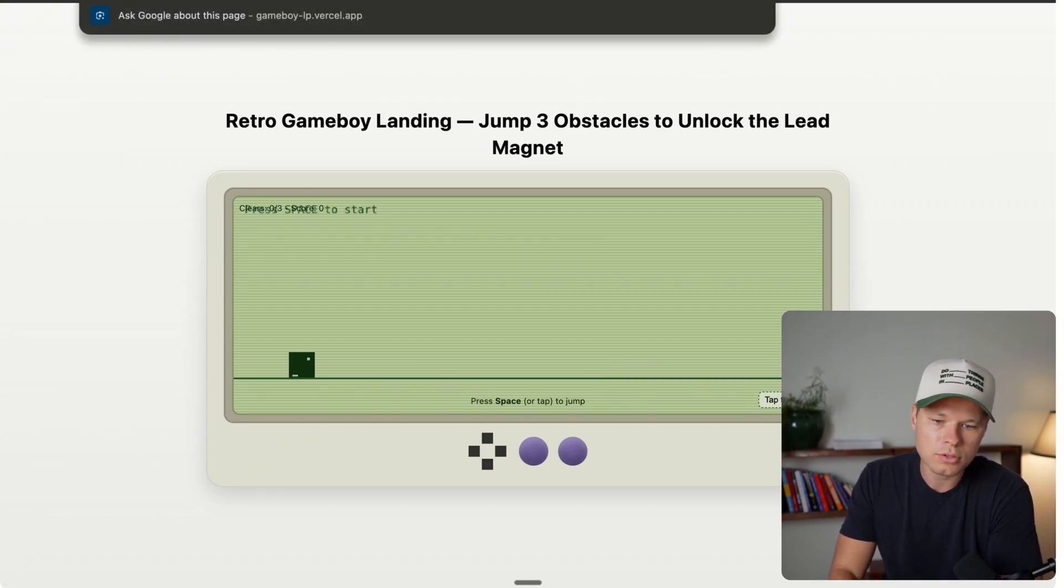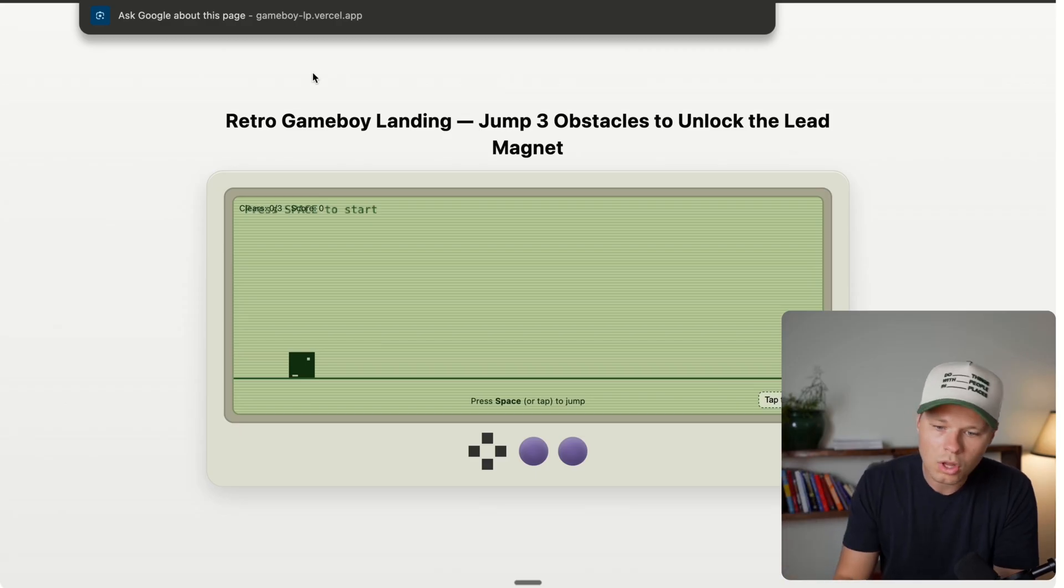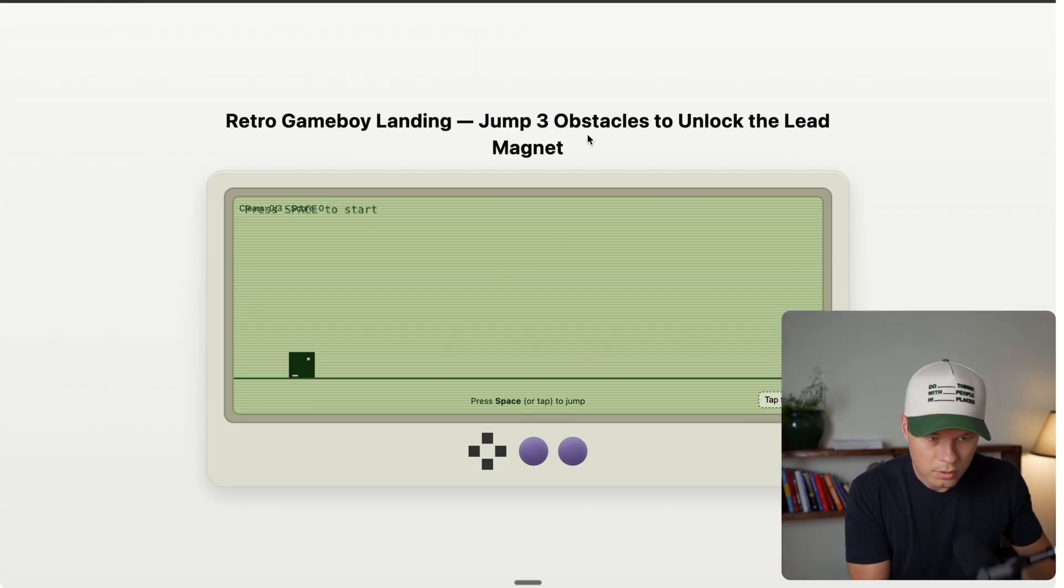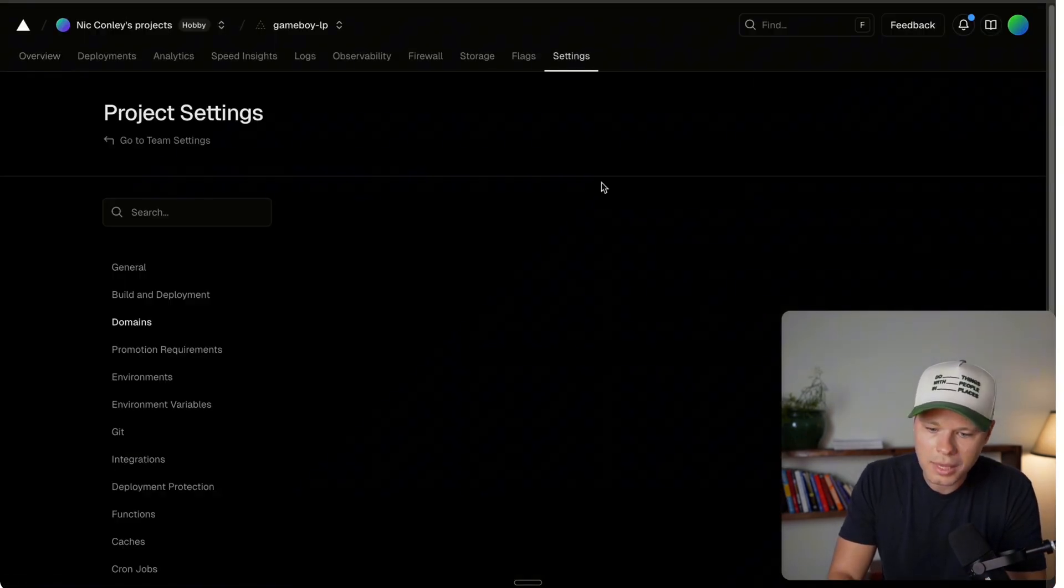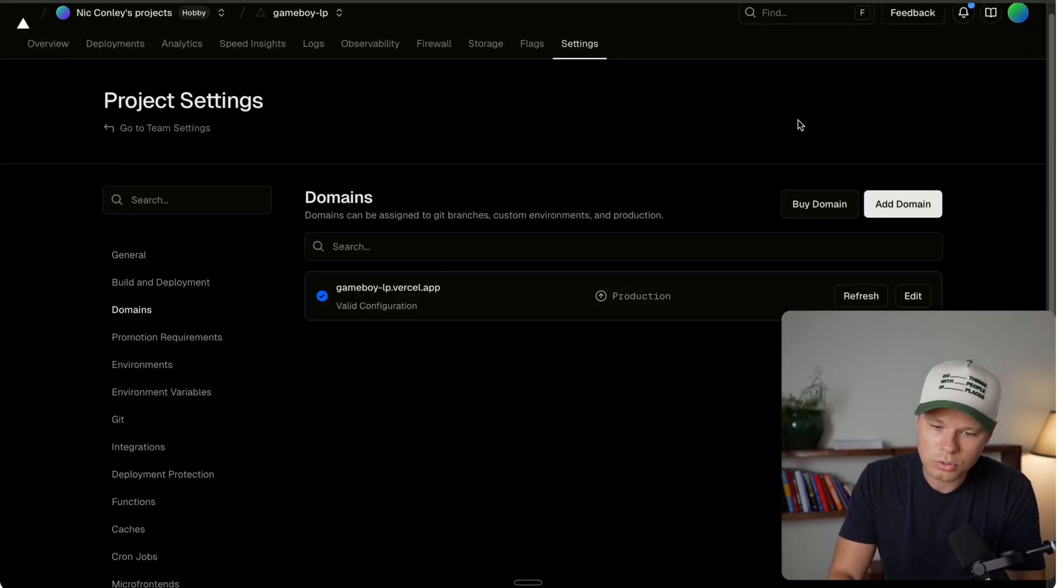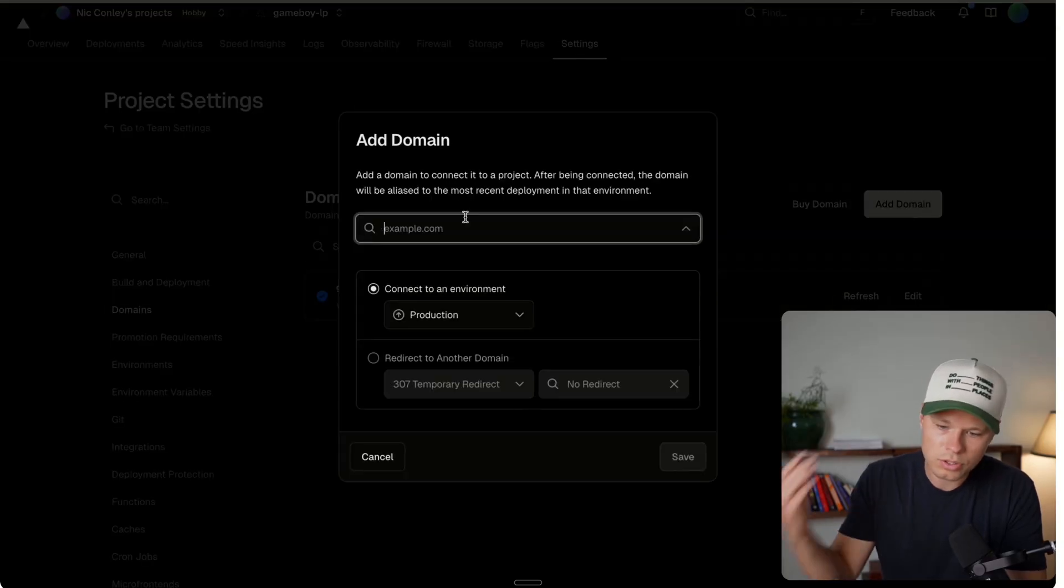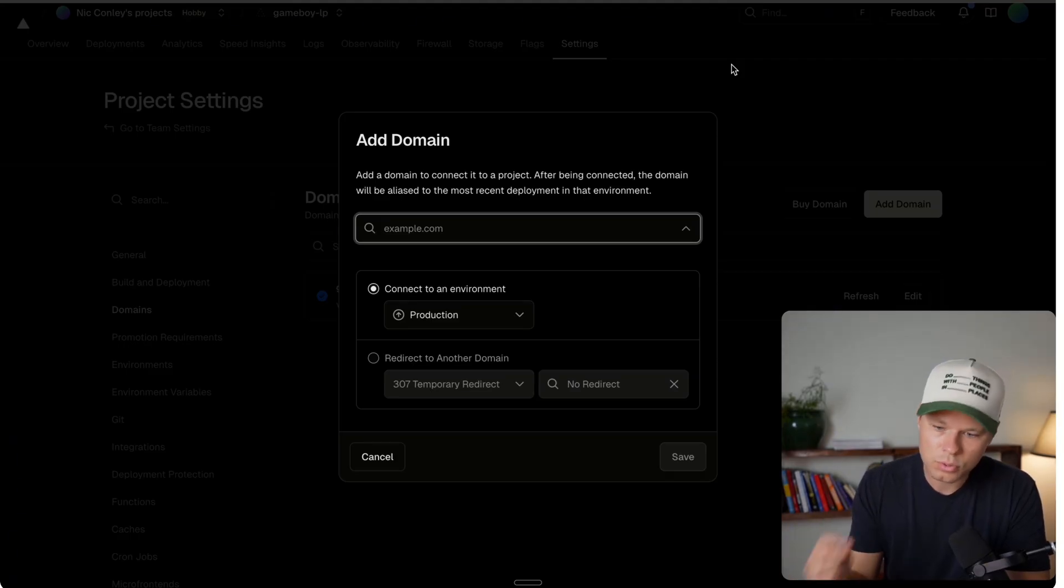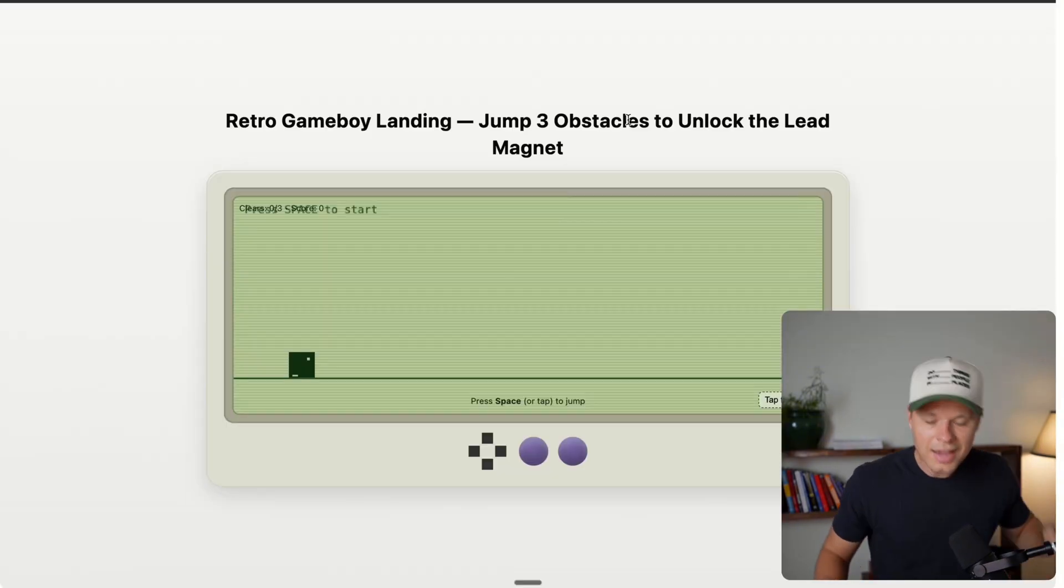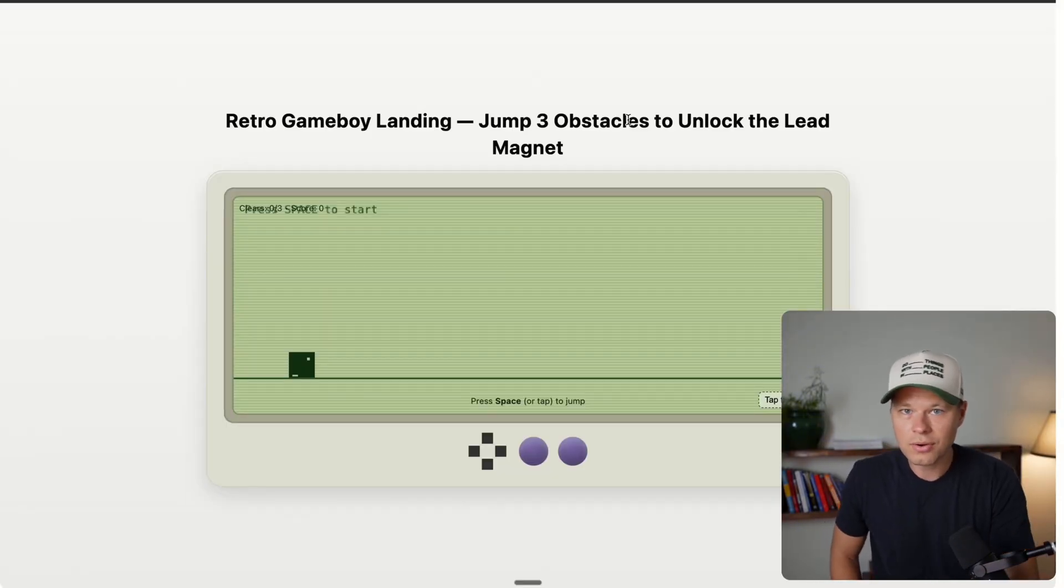Now, the only step that I would recommend here that I'm not going to cover is adding a custom domain. So if you wanted to add like Nick Conley's landing page.com, you will have to purchase a custom domain. I use Namecheap. You can use whatever domain provider you choose. And then from here, you would just go to domains and you would add a new domain. You can also buy domains directly through Vercel. Or if you already have a domain that you want to use, you'll just go ahead and type it in here. And it will give you instructions to actually add that domain to your Vercel account and then add it to one of your projects. So that's that. I hope you enjoyed this video. Let me know if you have any questions in the comments below. I want to hear from you. And as always, I appreciate you and peace.